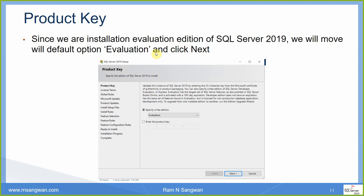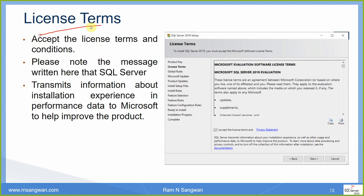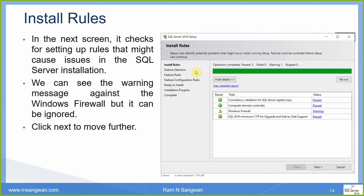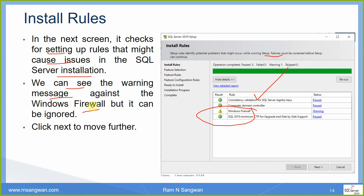We selected Installation and then New Server. The first screenshot was entering the product key — we selected Evaluation. Then license terms: accept the terms and conditions. Note the message that SQL Server transmits information about your installation experience and performance data to Microsoft to help improve the product. That checkbox I left unselected. Installation Rules was the next screen where our firewall gave us a warning; the rest all passed. It checks settings that might cause issues in the SQL Server installation.